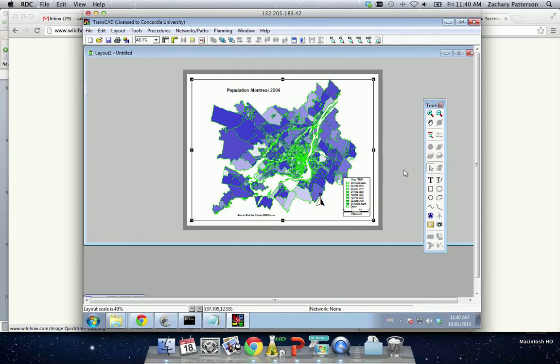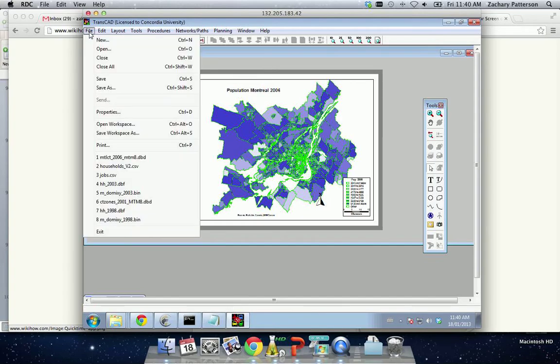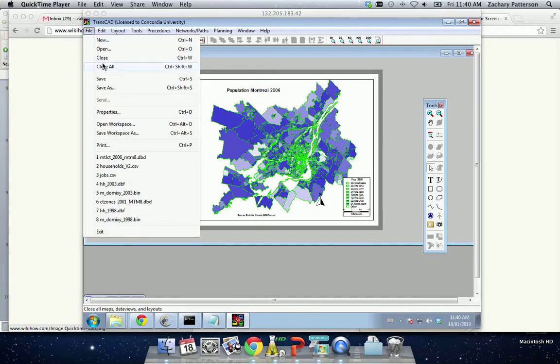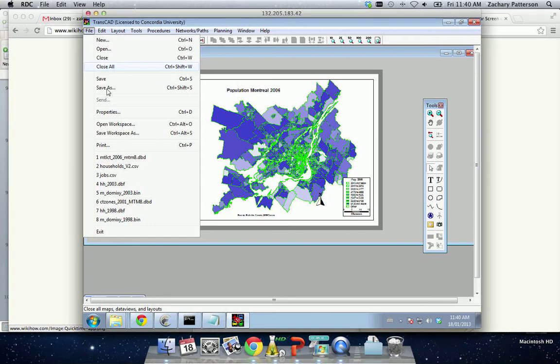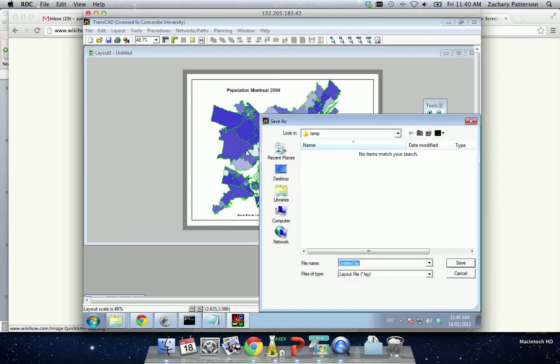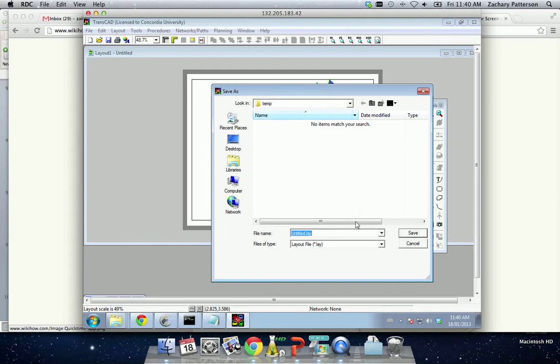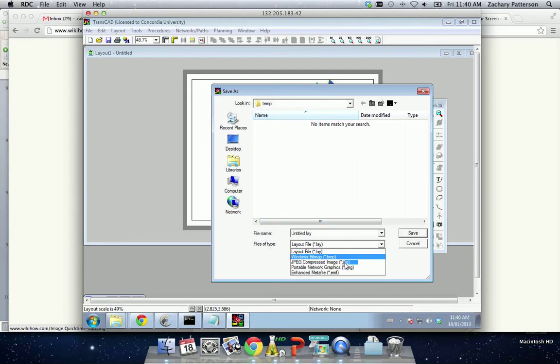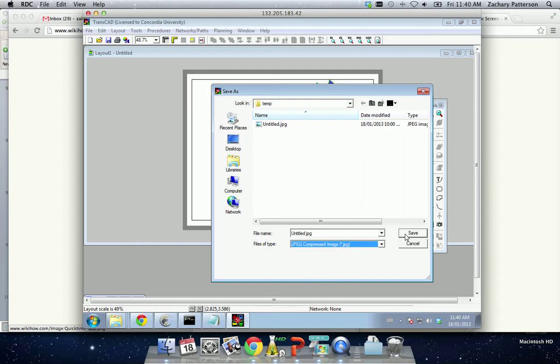So now we have our map. It's ready to go. We are going to save as. You can save it in a number of different formats. I'm going to choose a JPEG here. Call it untitled.